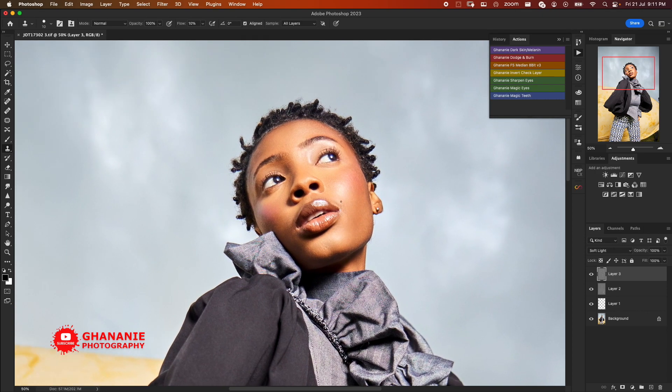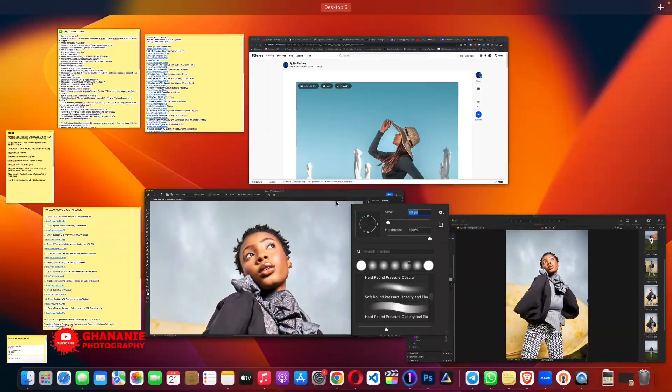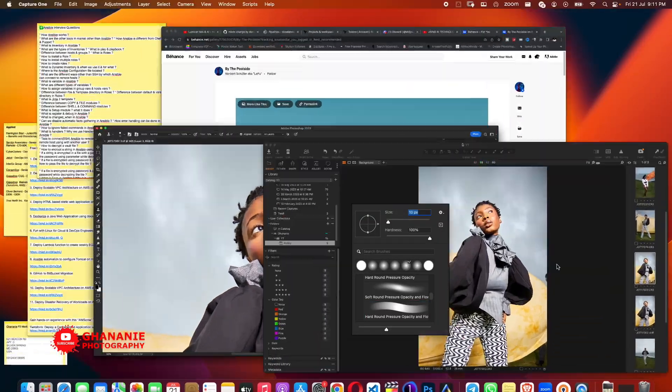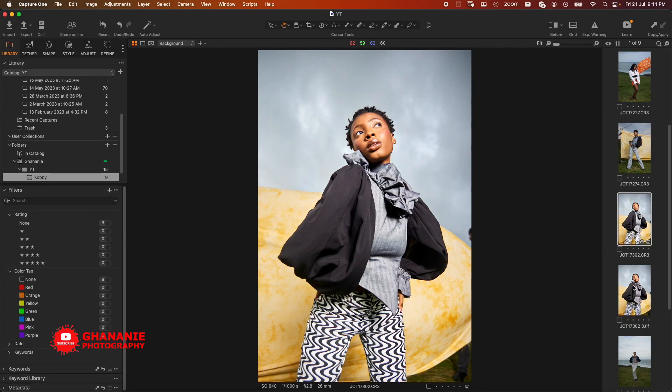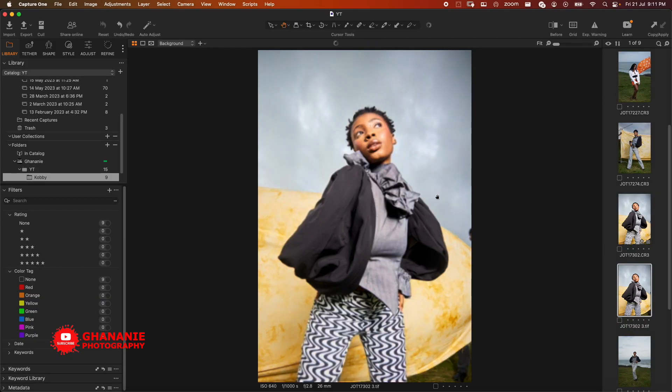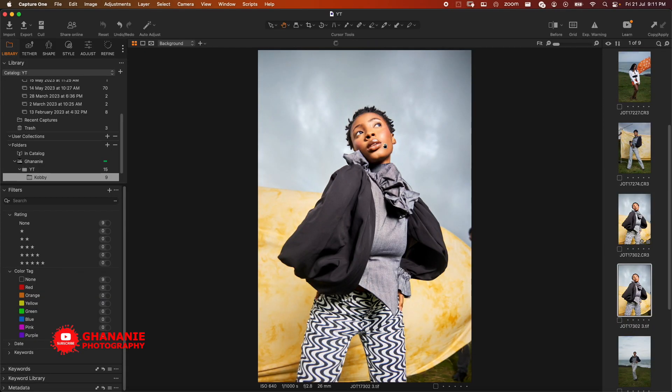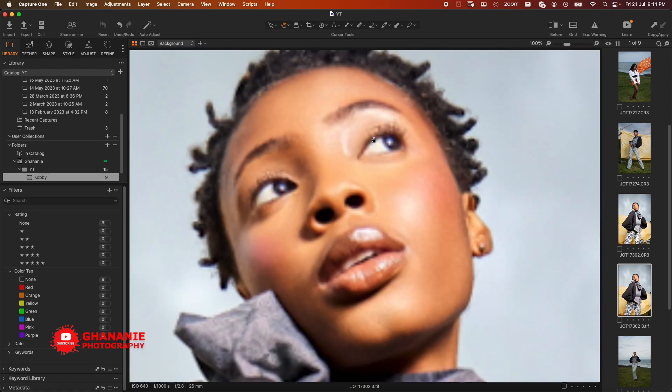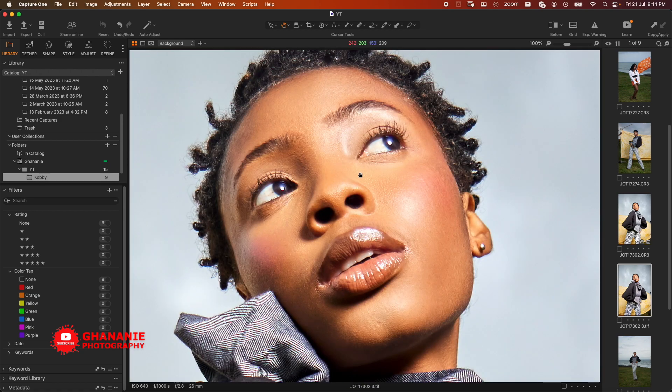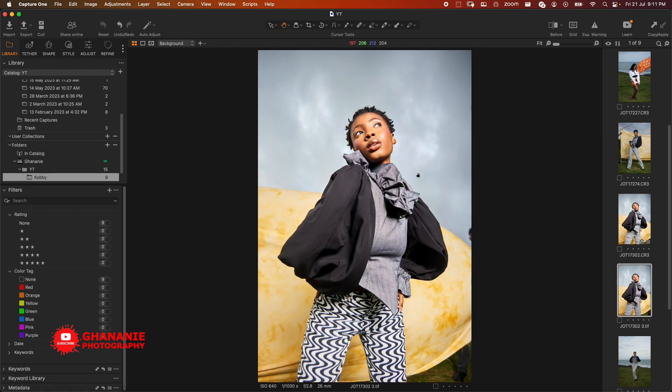Once we're done with this, the next thing is to export. So let me just save this and then go to Capture One. And this is our final image here, so the next thing is to just export and we are good to go. If this has been helpful to you, don't forget to share it with someone you know who can benefit from it. I hope this has been informative for you and I'd like to thank you for watching.